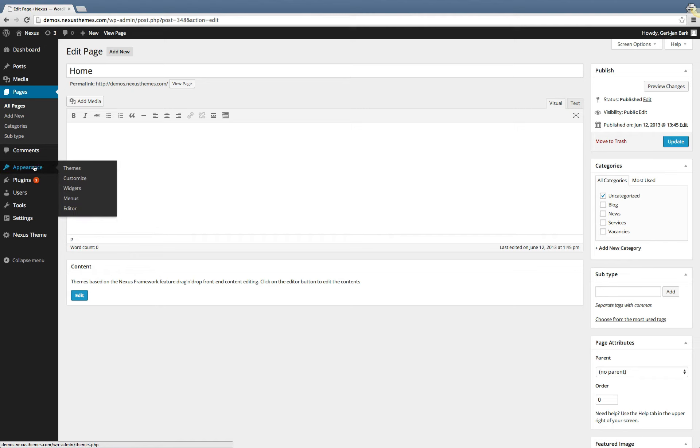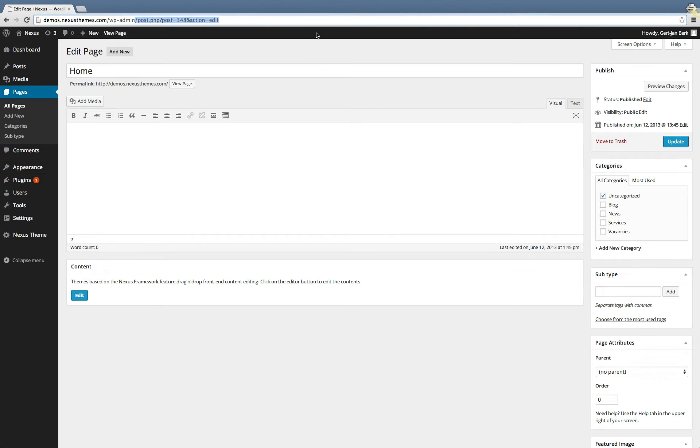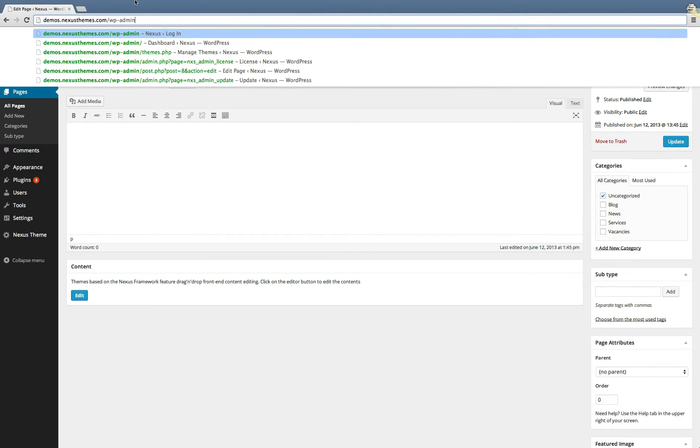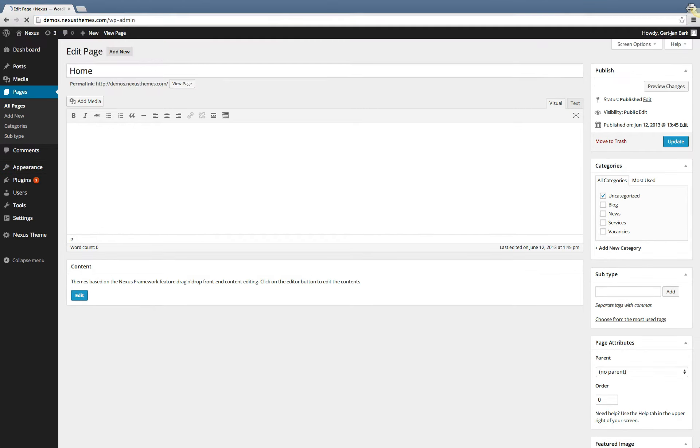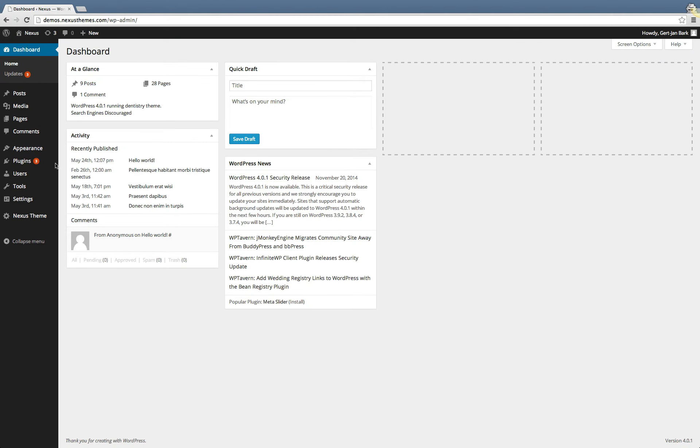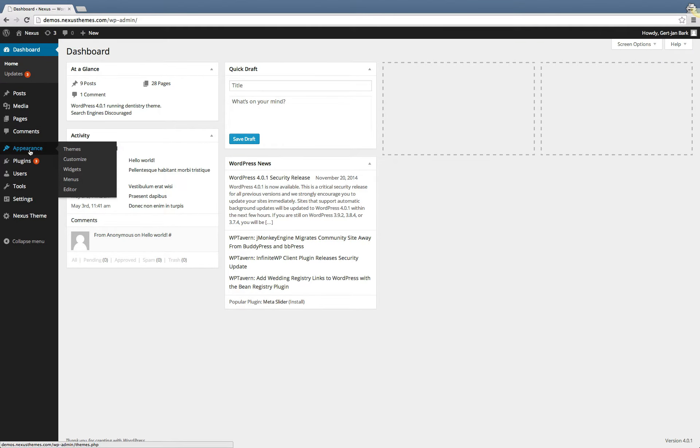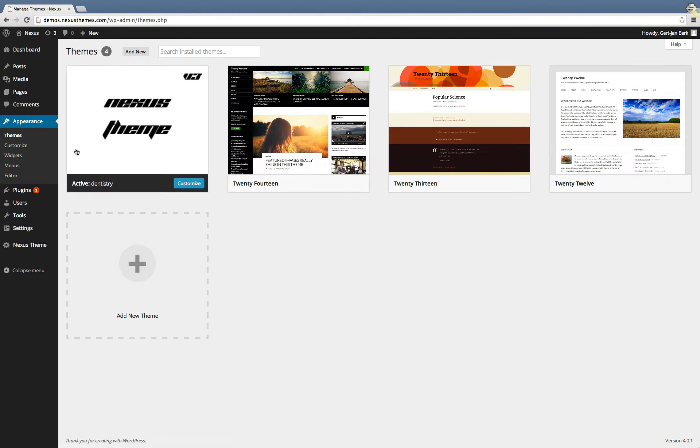If you go to the WordPress backend of your website, so that's going to the wp-admin URL, and go to the appearance section, then you can see that there's a themes subnavigation item. If you click on it, you will see all the themes that are installed on your specific WordPress environment.